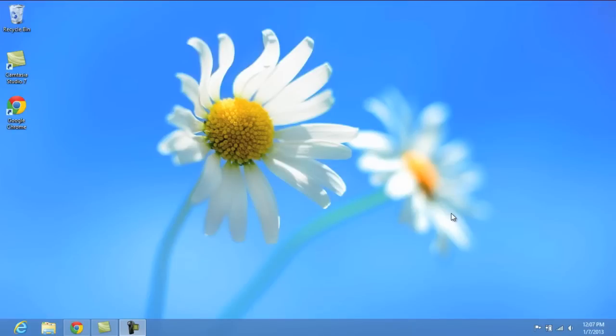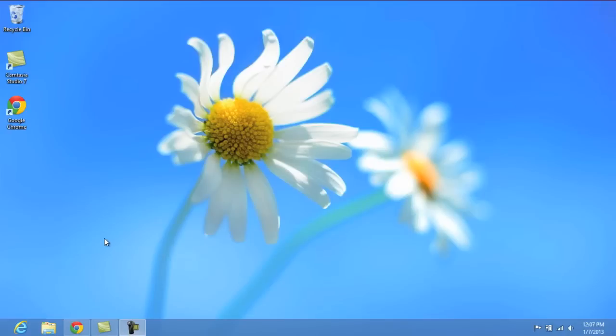Alright, so we're on the Windows 8 desktop here. I haven't really touched anything in terms of the look of it. This is how it came out of the box. I downloaded Chrome and Camtasia Studio so I could do this video for you guys. But as you can see at the bottom left, we don't have our usual start menu that we're used to with Windows 7, Vista, XP and so on.